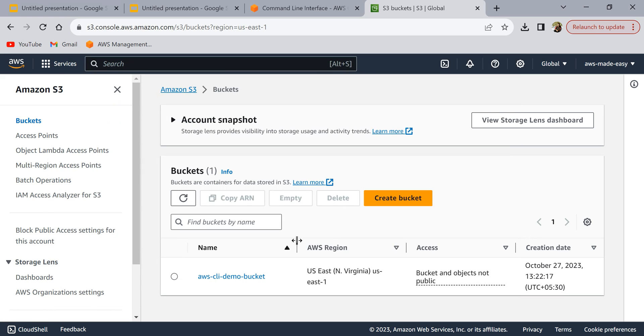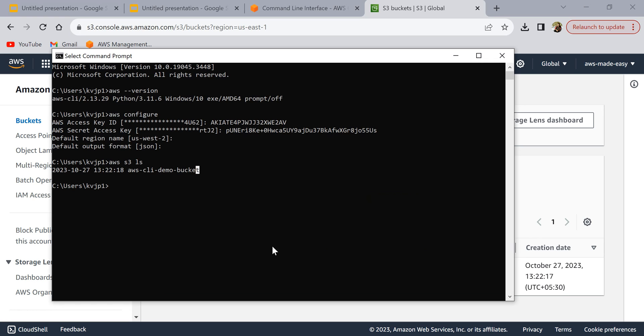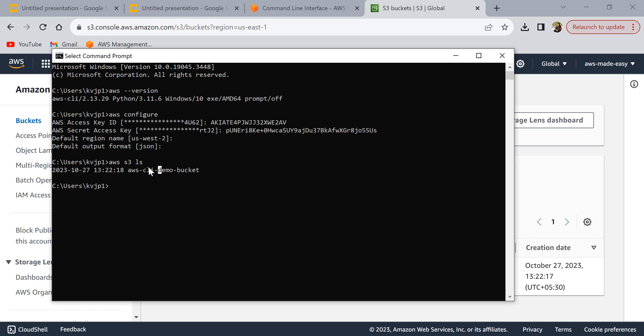If you see, it listed that bucket over here, AWS CLI demo bucket, which is here. This was just to show you that the configuration is successful and we are able to run the commands on our AWS account. Of course we'll learn how to write these commands and perform various actions on our AWS account in the coming videos.